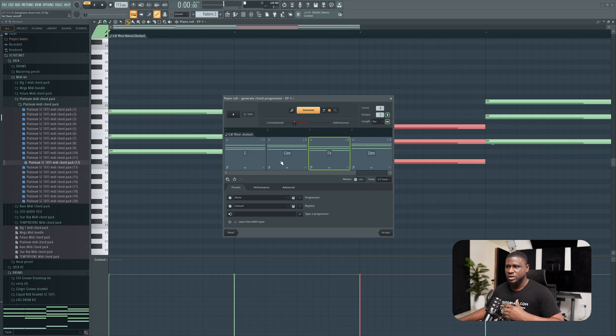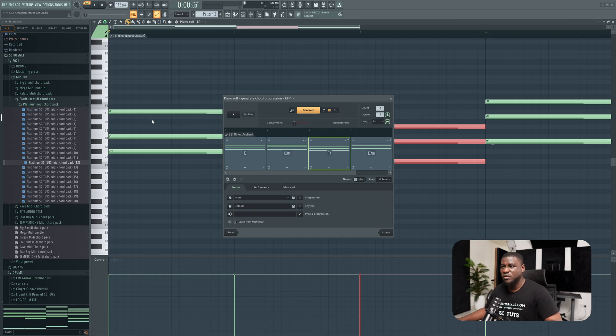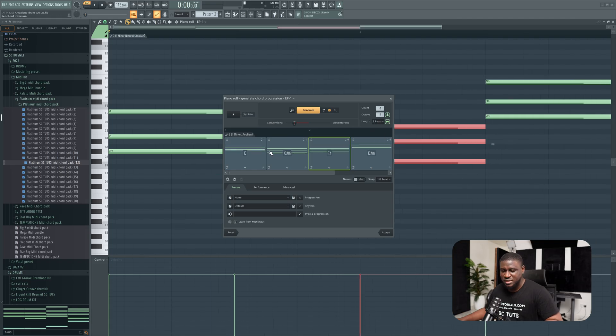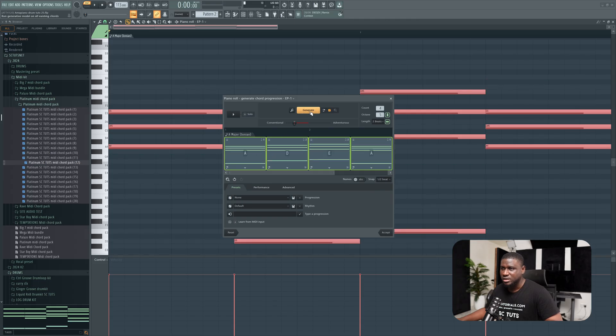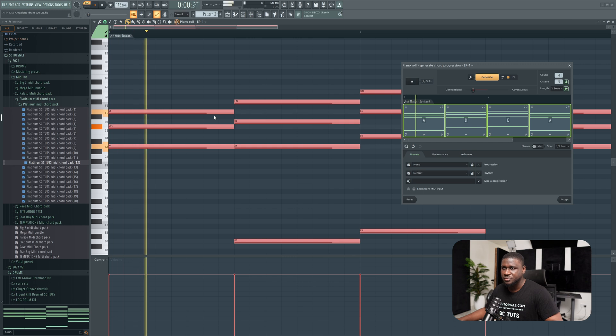Another thing we can do to make it sound even more exciting is adjust the length of the chords. If you don't want the chords to be one full bar long, we can click this right here and change it to two beats. Make sure everything is highlighted by pressing Command+A or Ctrl+A, and then click generate. You're going to see they're all going to fit—they're sharing a bar now.